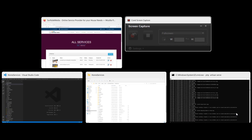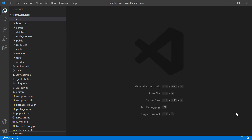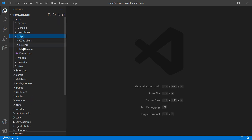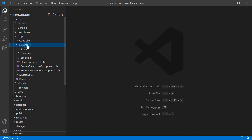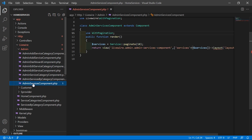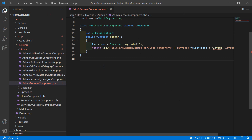Switch to the project and let's open the admin service component class file. Go inside the app directory, then HTTP, Livewire, admin, and from here let's open the admin services component.php file.